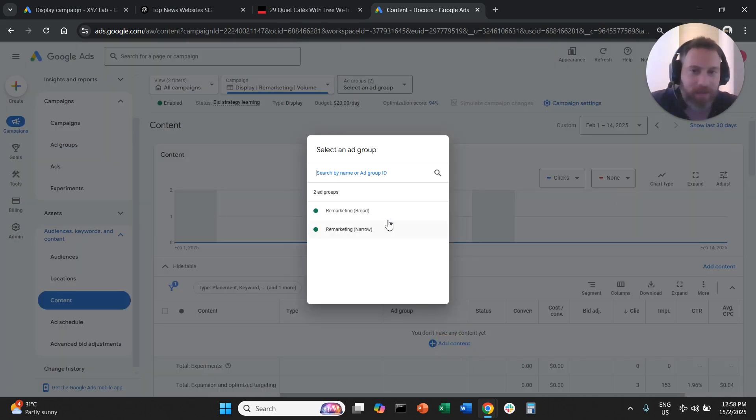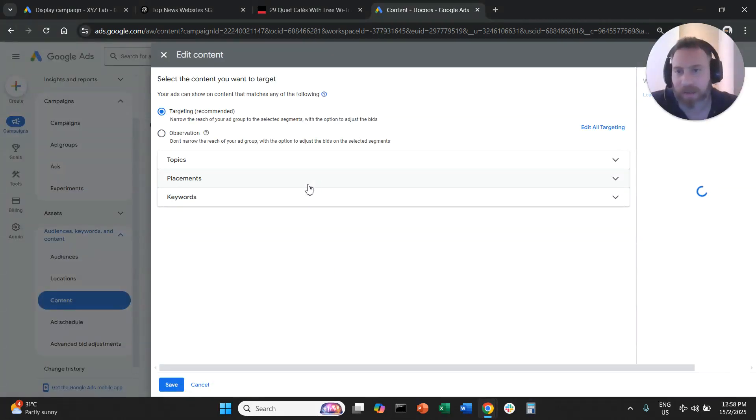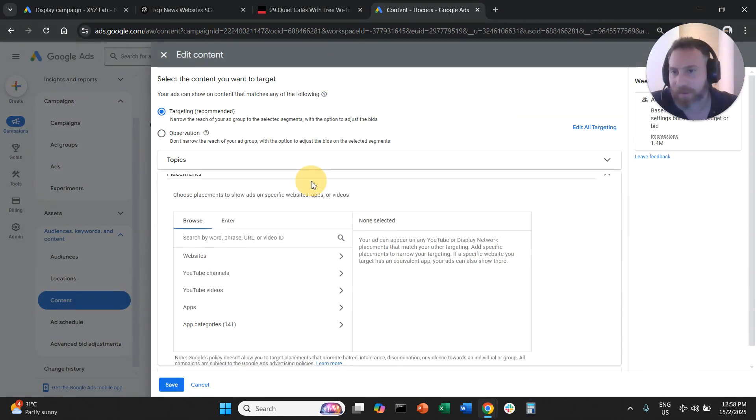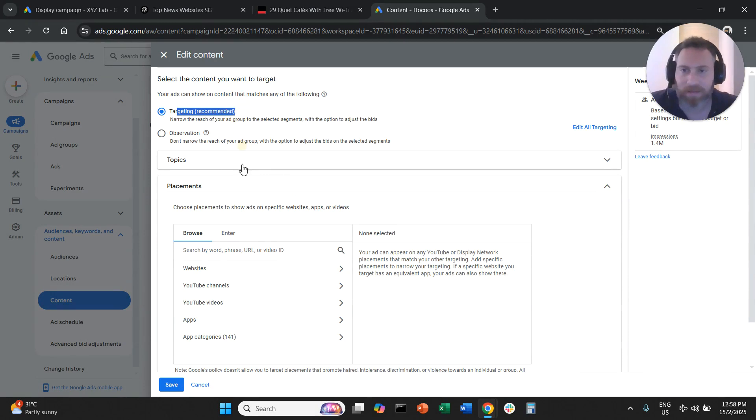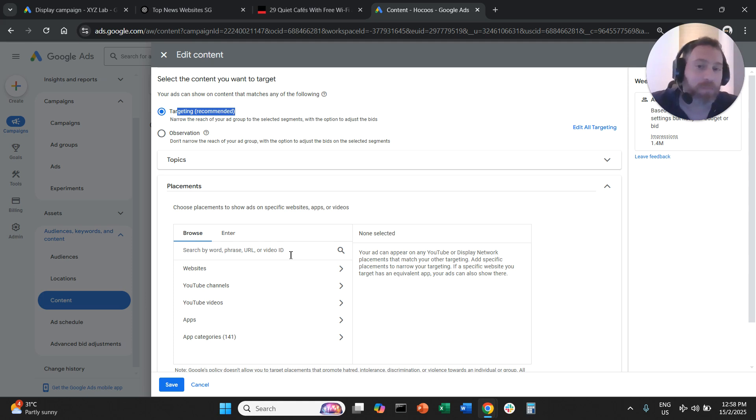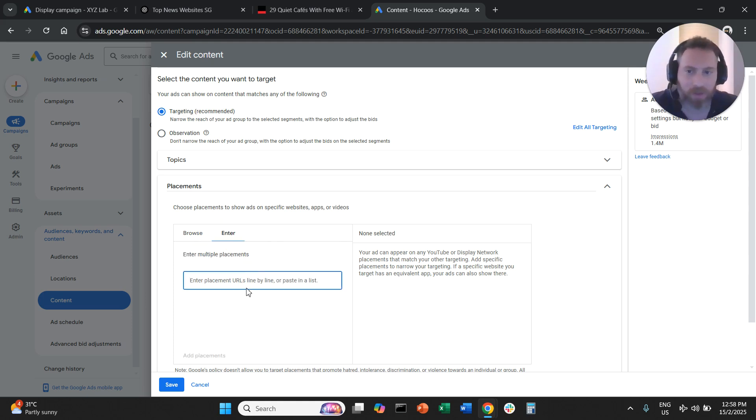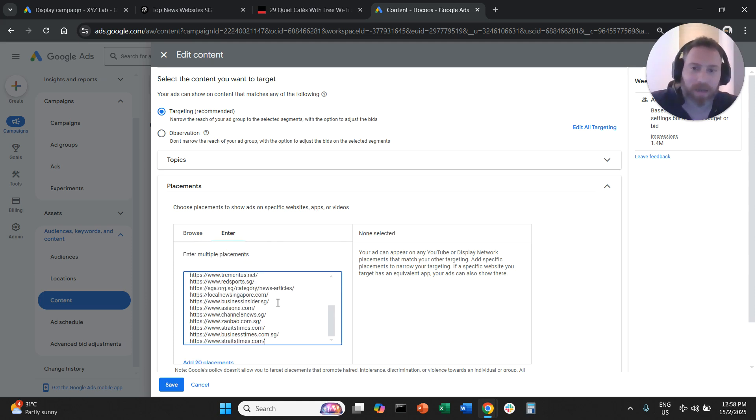I always fall for audiences. So you're going to go to content, you're going to say I want to add content in this ad group. Here we go. You're going to say targeting and you're going to go under placements here.